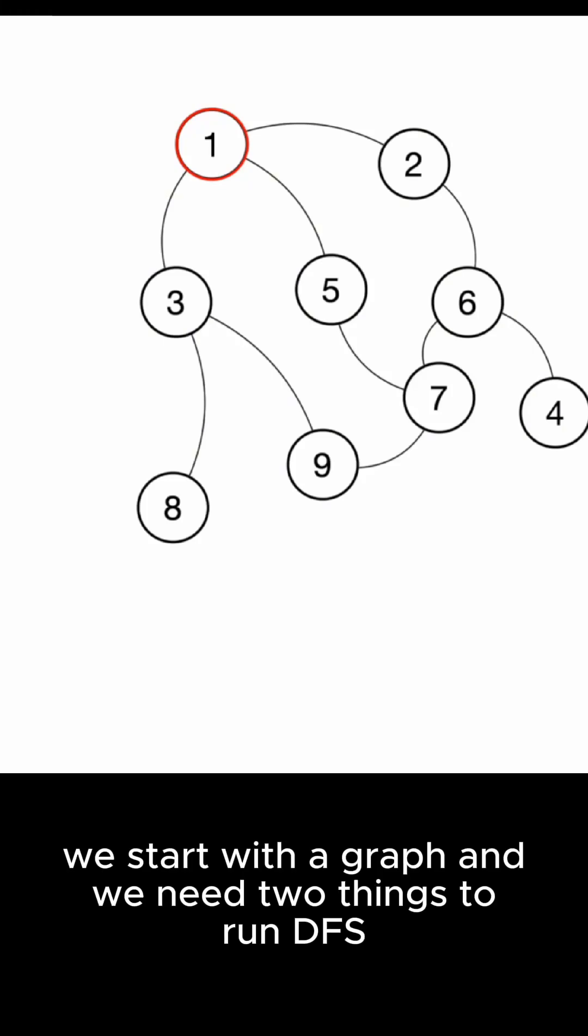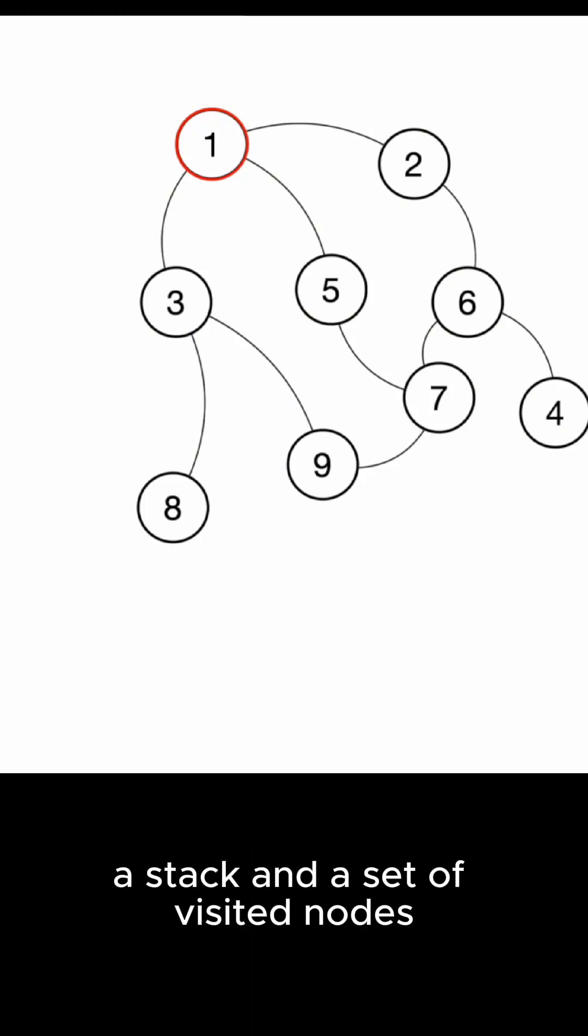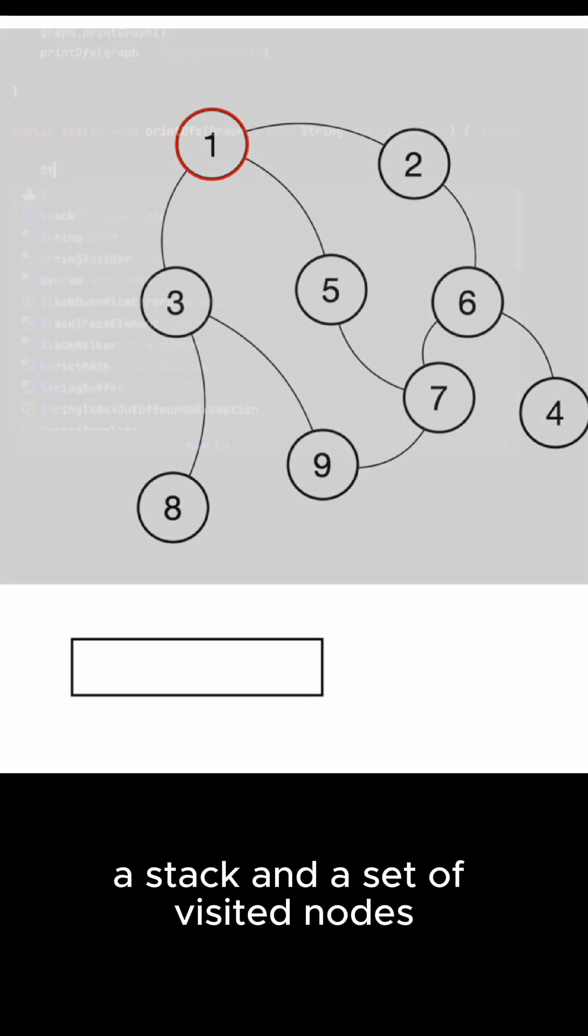We start with a graph and we need two things to run DFS: a stack and a set of visited nodes.